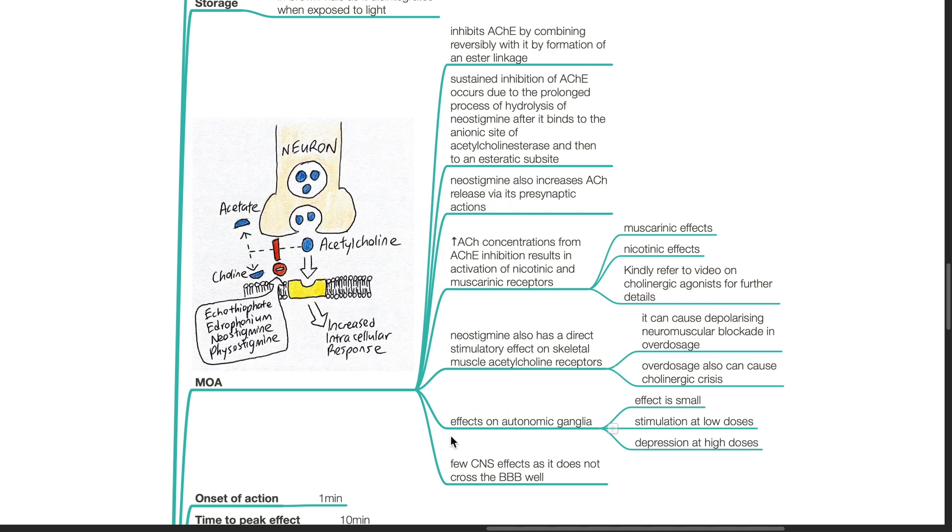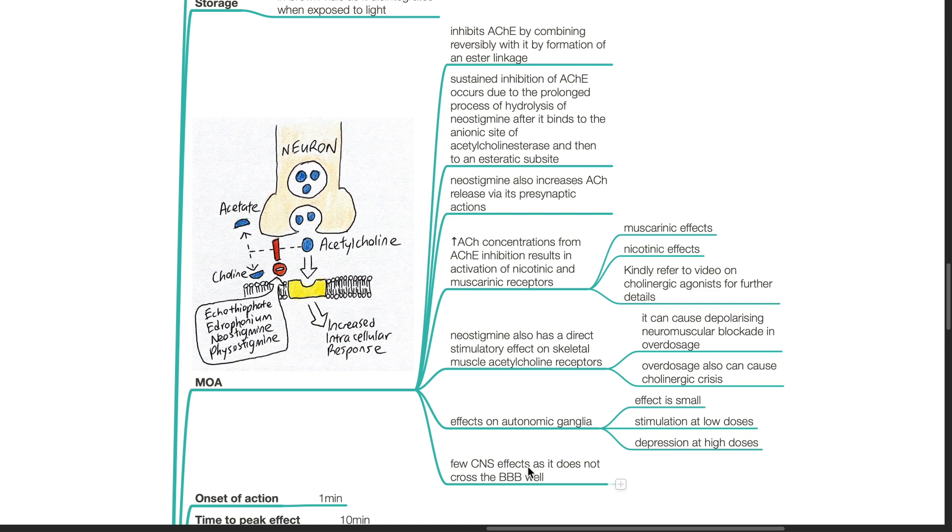Effects of neostigmine on autonomic ganglia. The effect is small. There is stimulation at low doses and depression at high doses. There are few CNS effects as neostigmine does not cross the blood-brain barrier well.